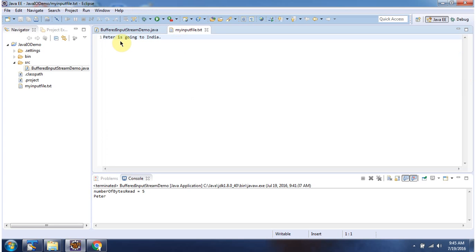Here you can see myInputFile.Text. Content of the file is Peter is going to India.